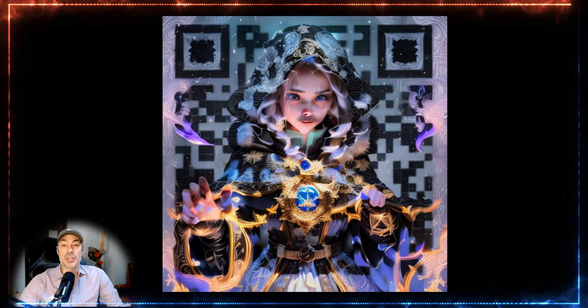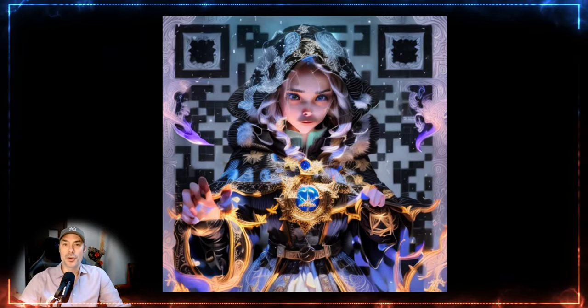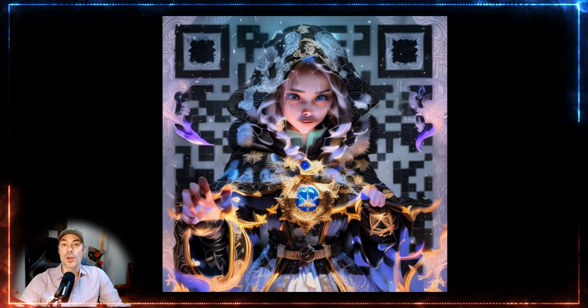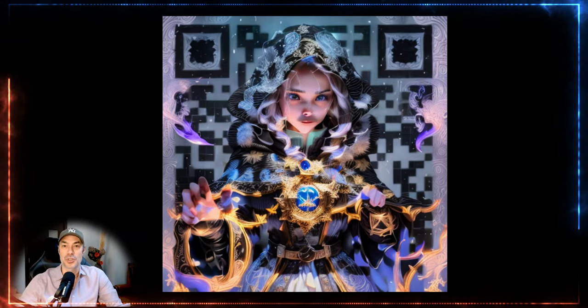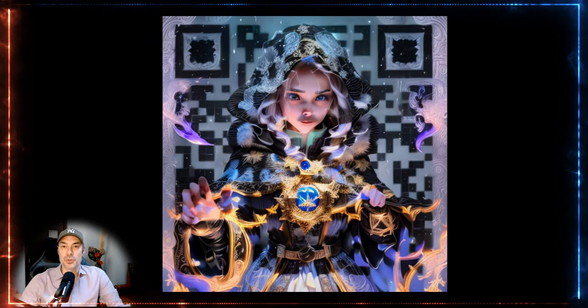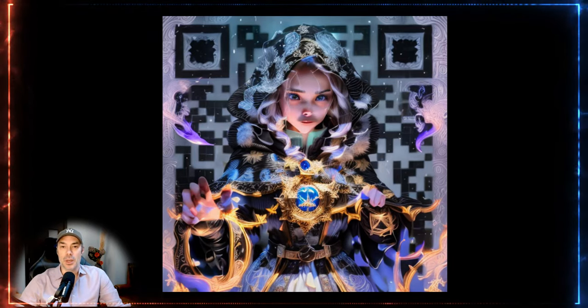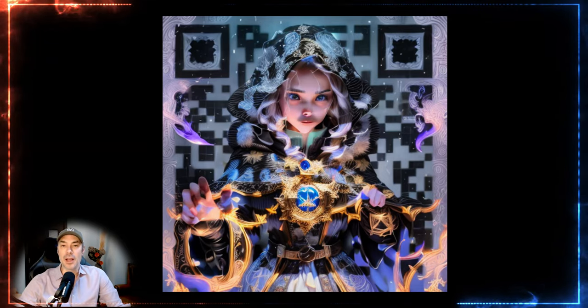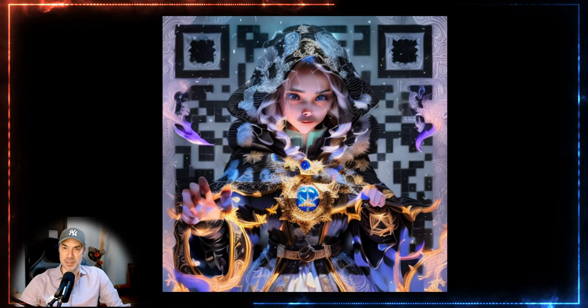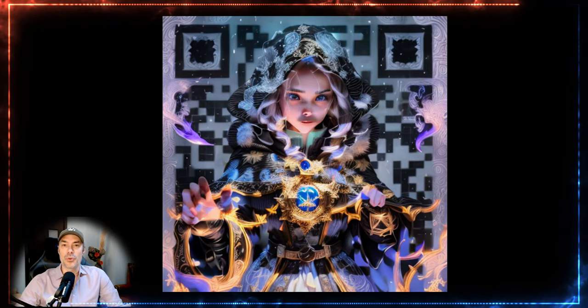People will be so intrigued by this wonderful looking QR code they're going to want to scan it just because it looks so cool, and that's going to take them to your pages. This is the future of QR codes.